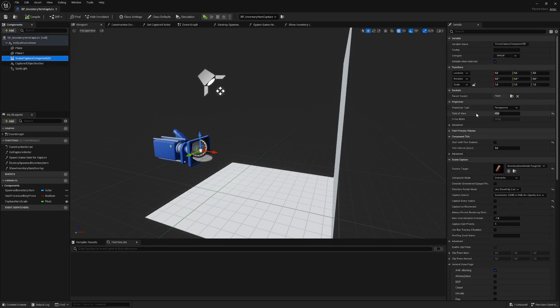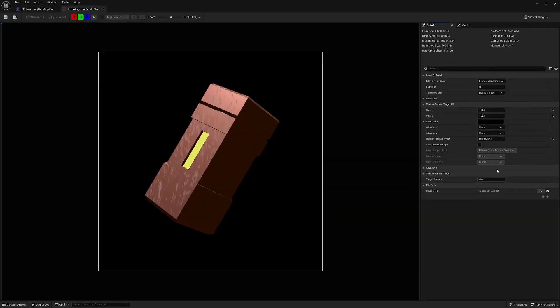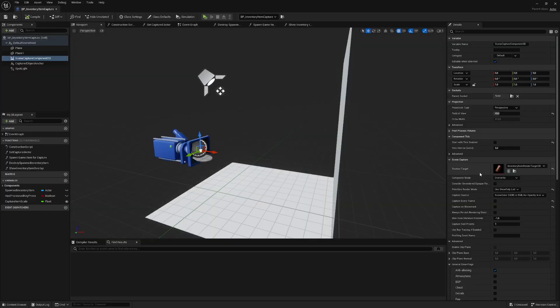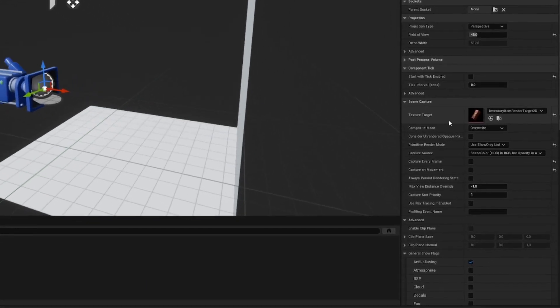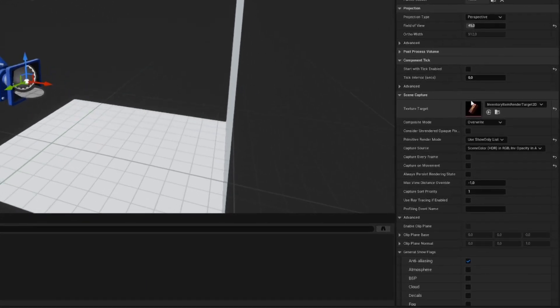You can use this component to render a part of your scene into a texture. All you need to do is create a Texture Render Target 2D asset, like this one, which still displays the last object that was rendered into it during gameplay. To get this to work as intended, you need to set up a few important properties on the Scene Capture Component.